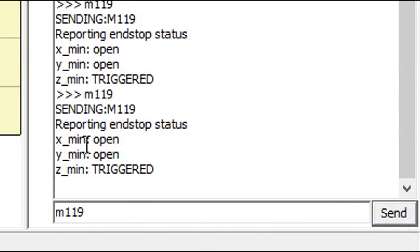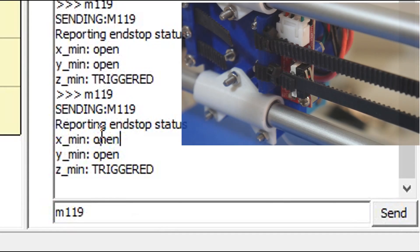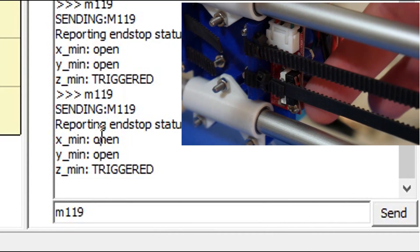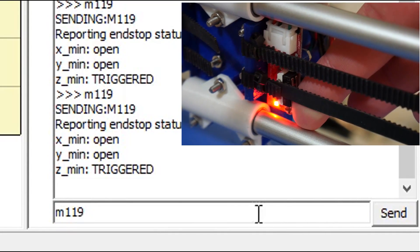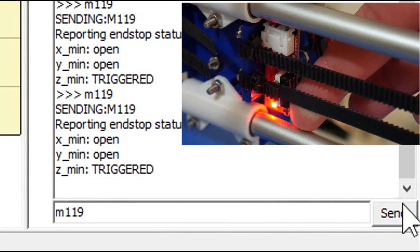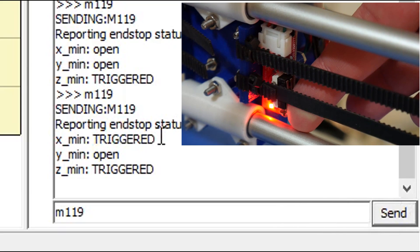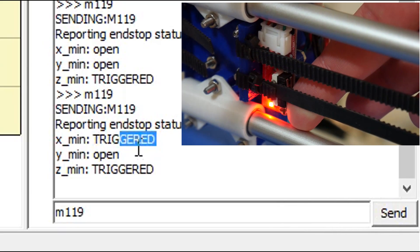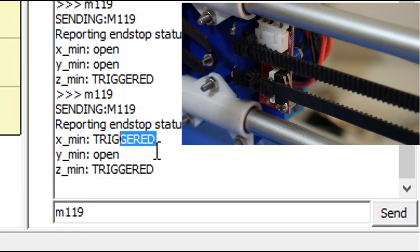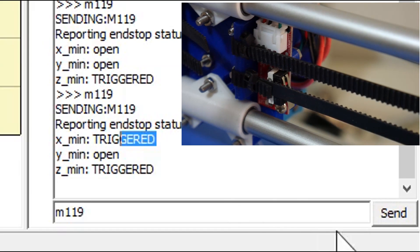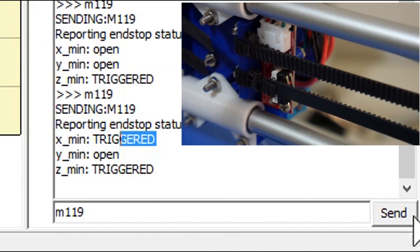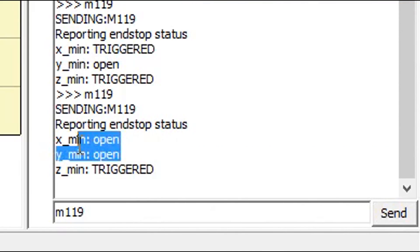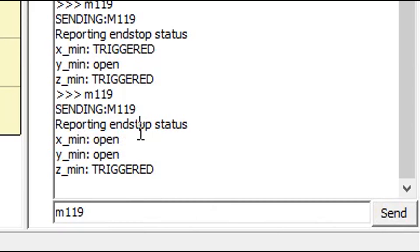I'll hit send on that, and we're only looking at the X minimum in this case. You can see it's open. But when I trigger the X end stop, press it and now light is on. I'll hit send again. You can see it says triggered. That's good. And now when I let go of the X end stop so the light is off, I'll hit M119 again. It's now back to open. So that is working correctly.